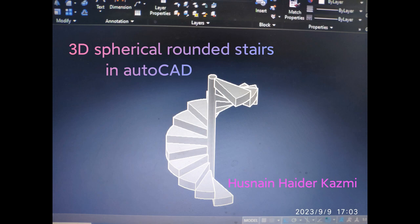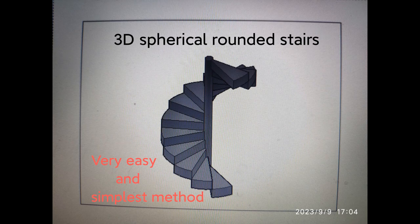Bismillahirrahmanirrahim, this is Snake Nether Cosmic. In this tutorial I will show you how to make a 3D spherical stair.